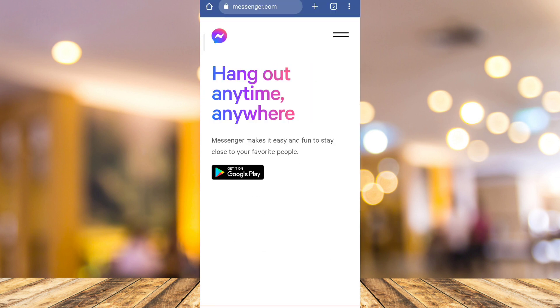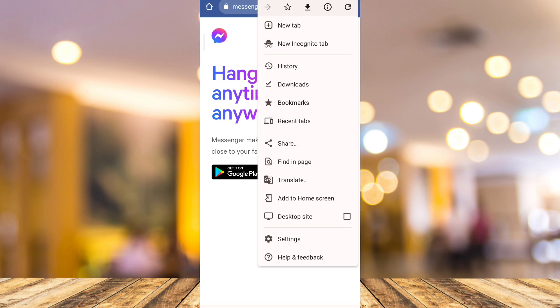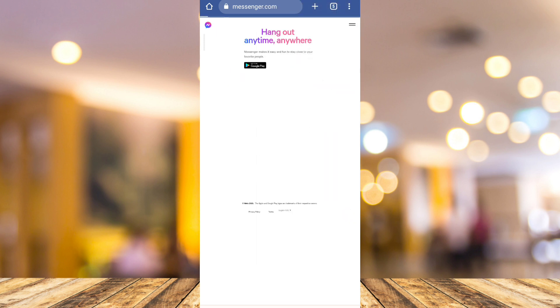All you need to do is turn on the desktop site. For iOS, you can do that on the bottom left corner of your screen. For Android, you can tap on the three dots and then you will find desktop site. Just check this one.